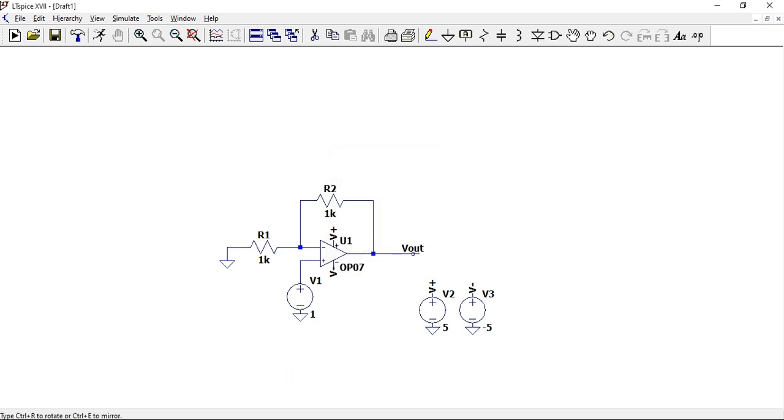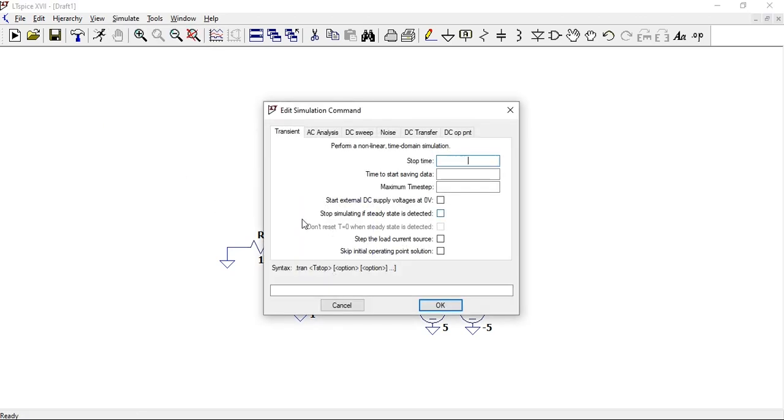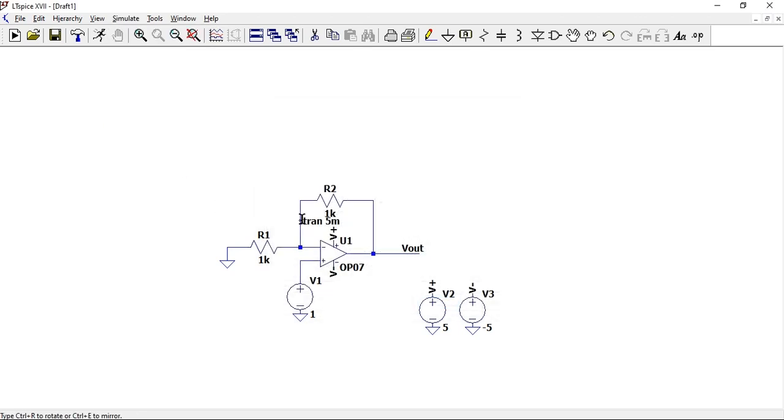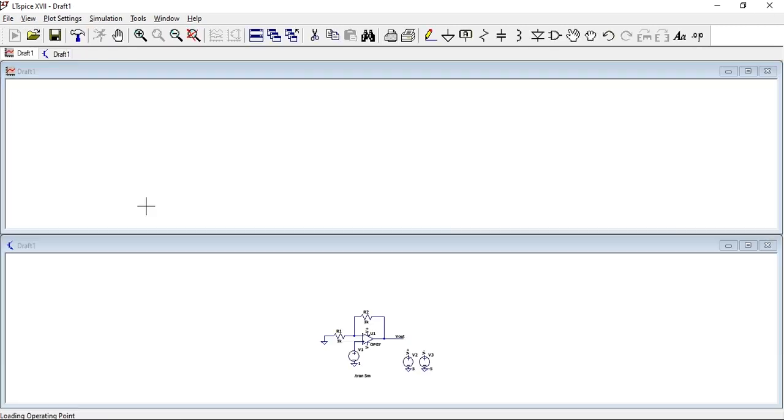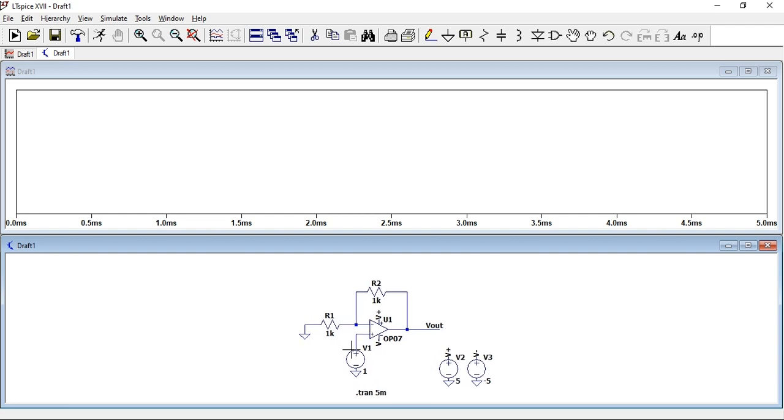Now set up your simulation. Let's set it up just like in the previous one, so let's say 5m, so 5 milliseconds. Place this anywhere, brand new simulation.